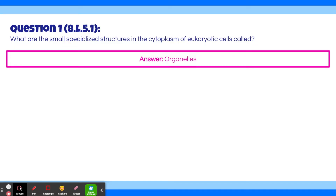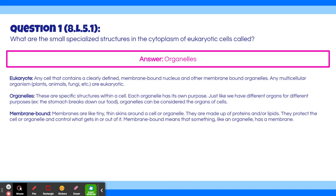If you got that wrong, let's take a second to go over some cell-related definitions. A eukaryote is any cell that contains a clearly defined membrane-bound nucleus and other membrane-bound organelles. Any multicellular organism — plants, animals, or fungi — are eukaryotic. Organelles are the specific structures within a cell; each organelle has its own purpose. Just like we have different organs for different purposes — for example, the stomach breaks down our food — organelles can be considered the organs of cells.